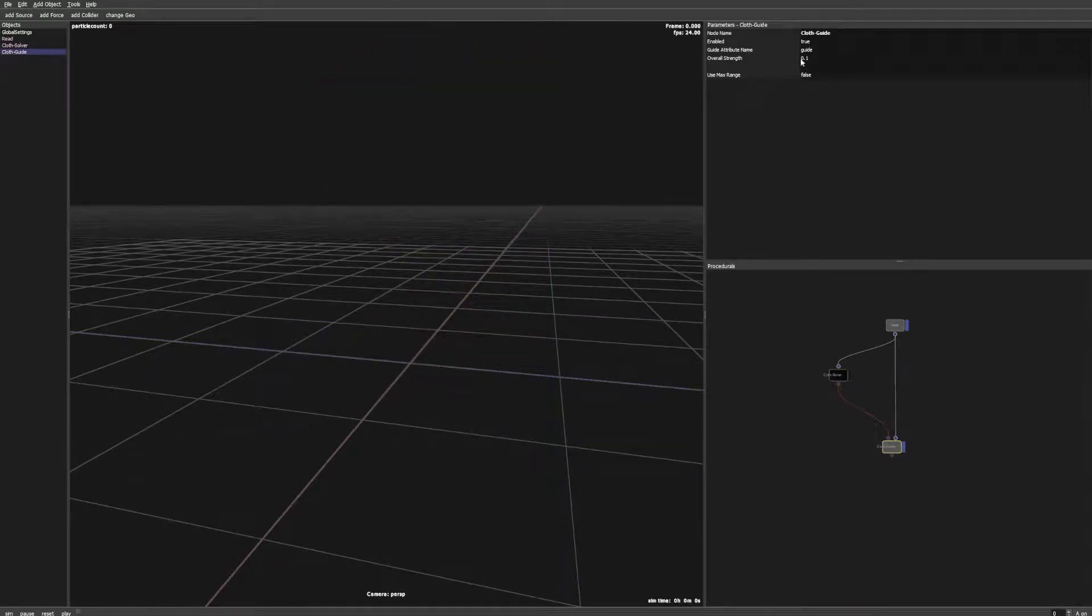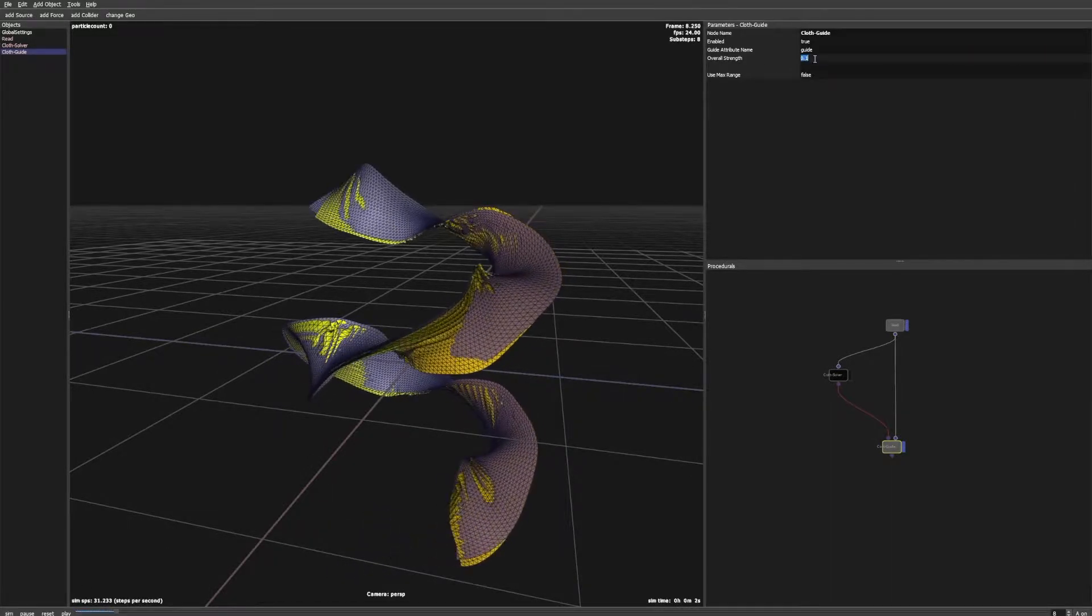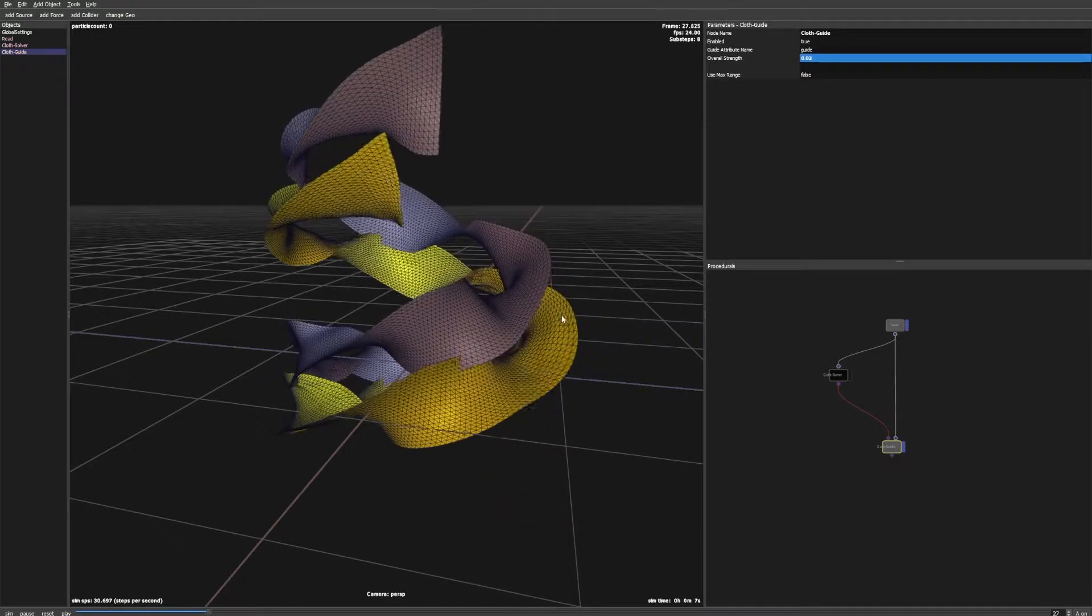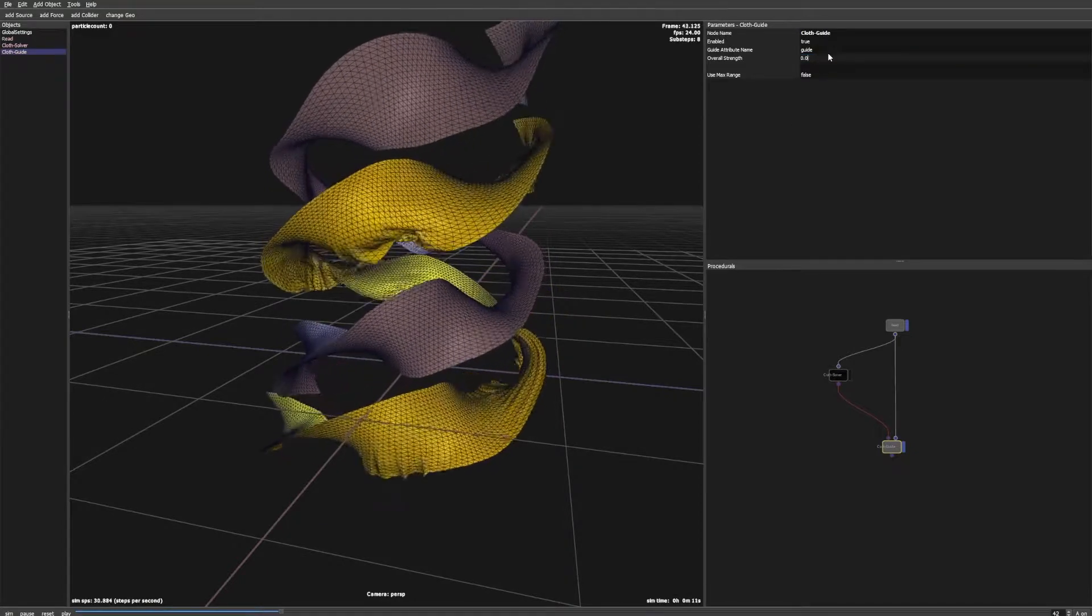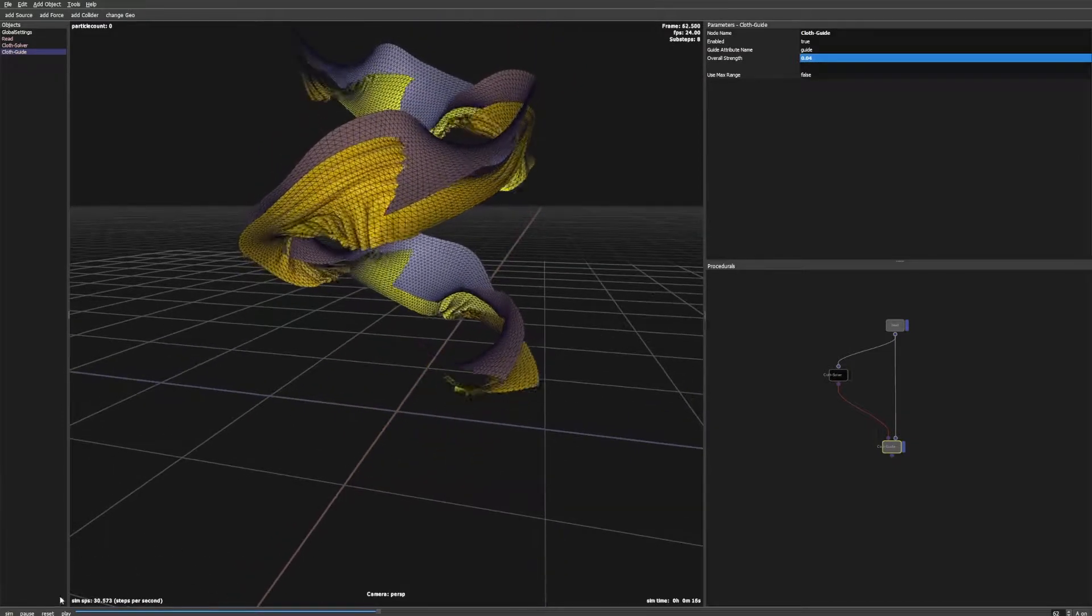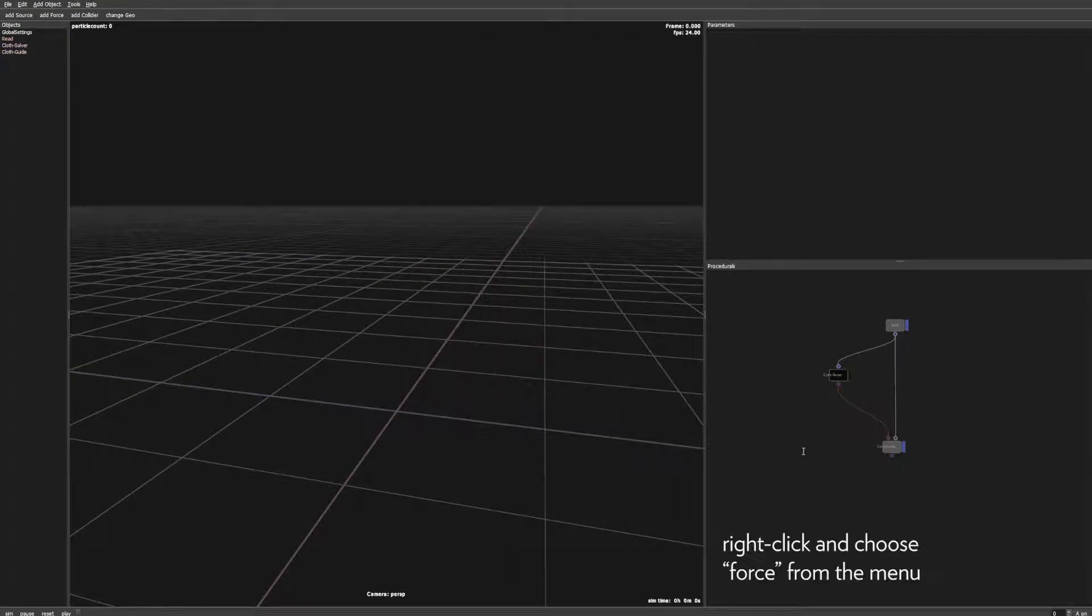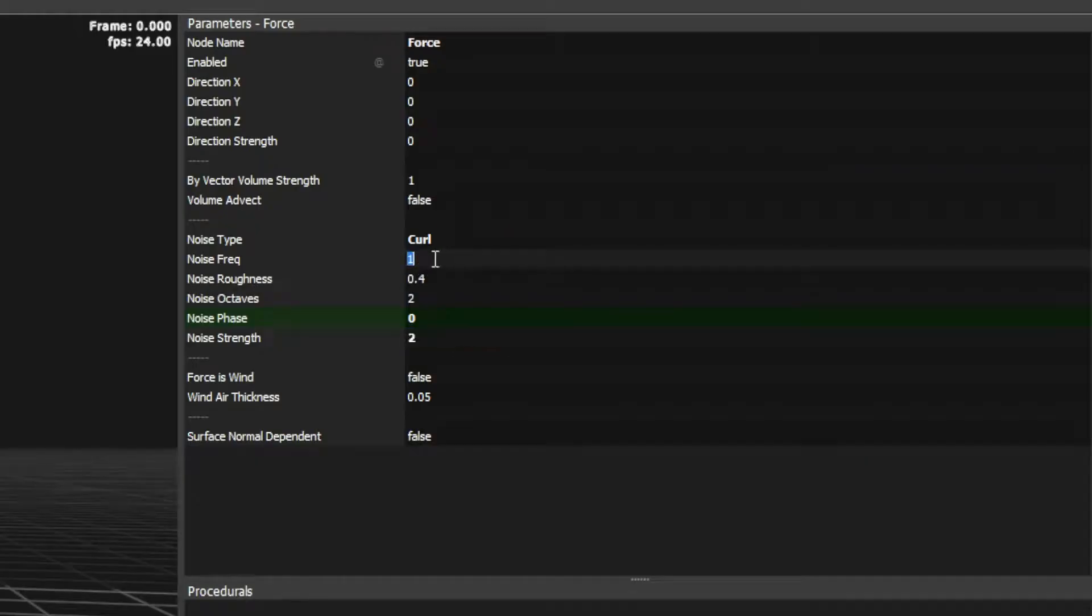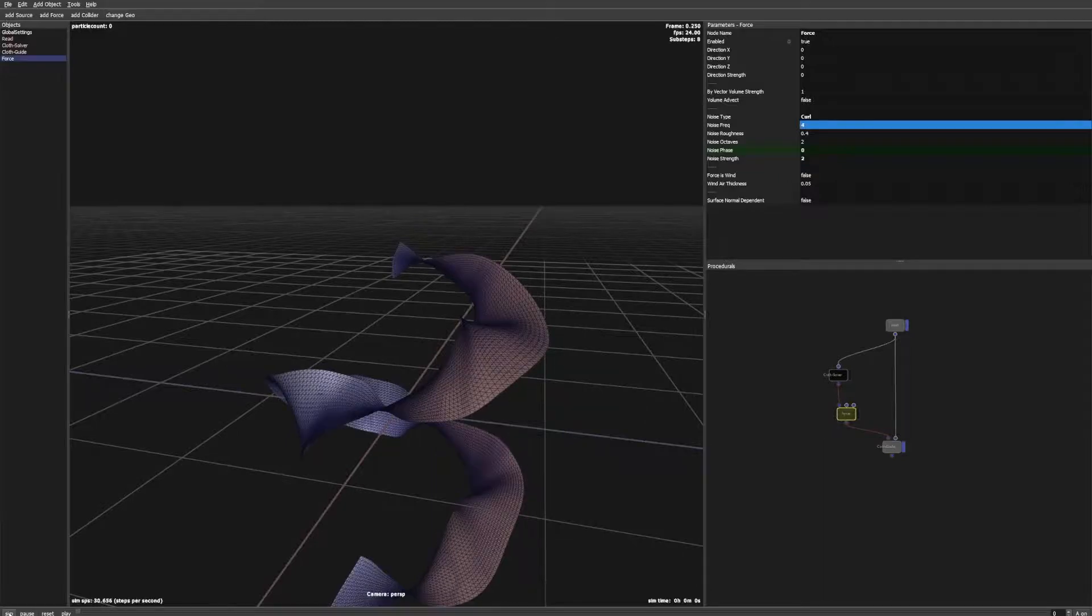In the guide node we have a strength parameter. Change this value to make the influence stronger or weaker. To make things more interesting we add a force node with a curl noise. And there you have your basic setup.